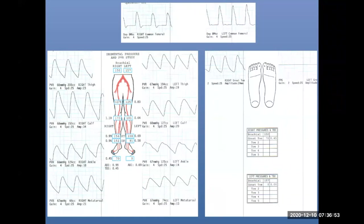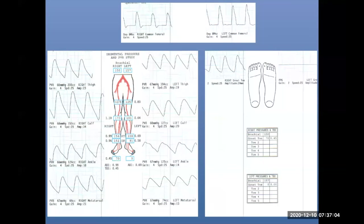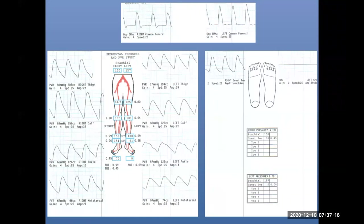I was actually surprised, because she had palpable pulses in the foot — which I shouldn't have been, because I just told you not to be fooled by that. She was a well-controlled diabetic but had popliteal disease. Looking at the left great toe PPG waveform: the right great toe pressure is 70, the left is zero — meaning she's getting very little flow to the great toe. So we took her to angiography.